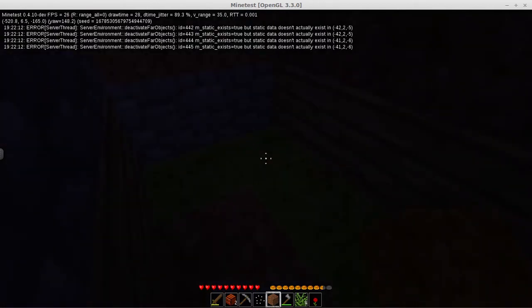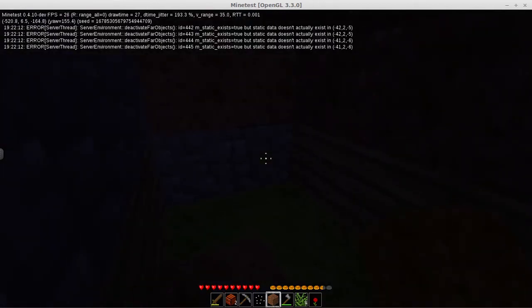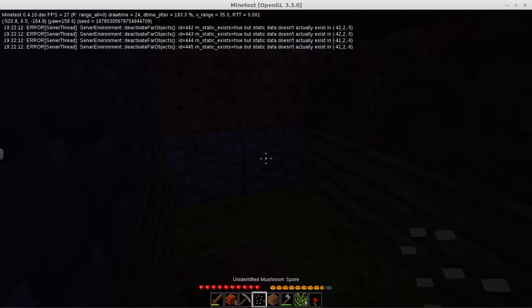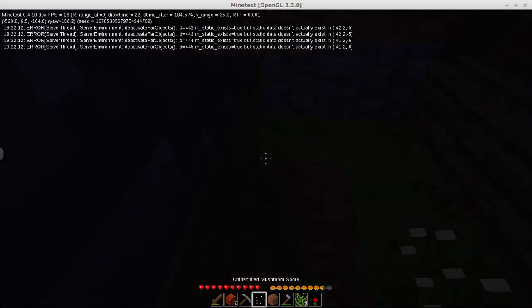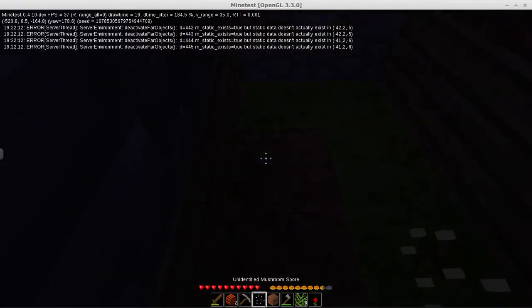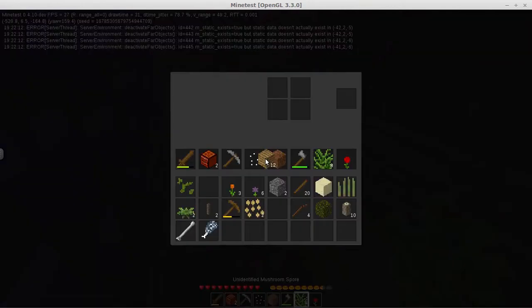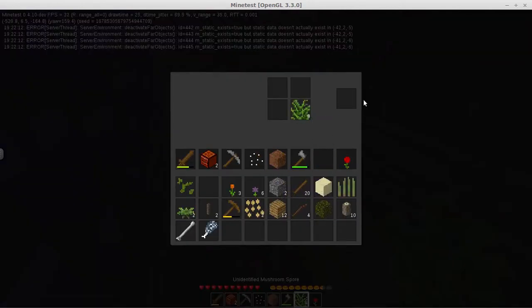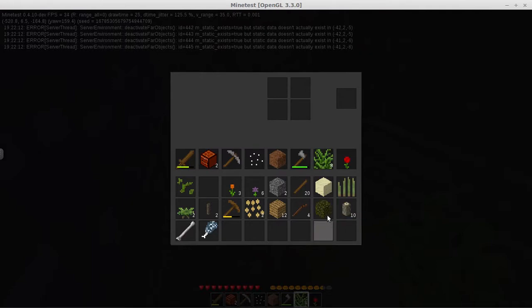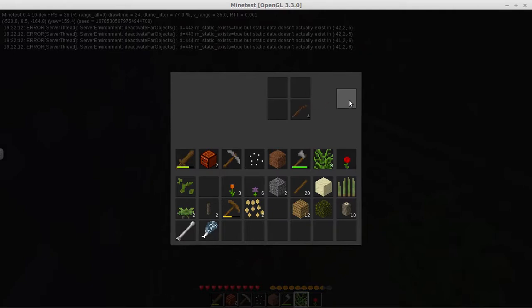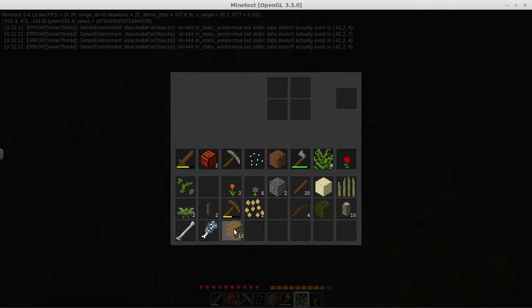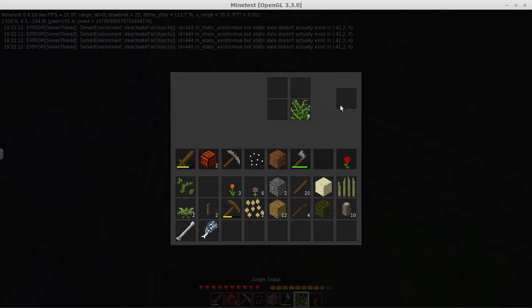Well not exactly what I was looking for in a house, but I guess it's going to have to do. Let's see what we can get done here overnight. Nothing. Meat, not quite dead. I don't even remember killing anything that would give me meat. Why do I have not quite dead meat?